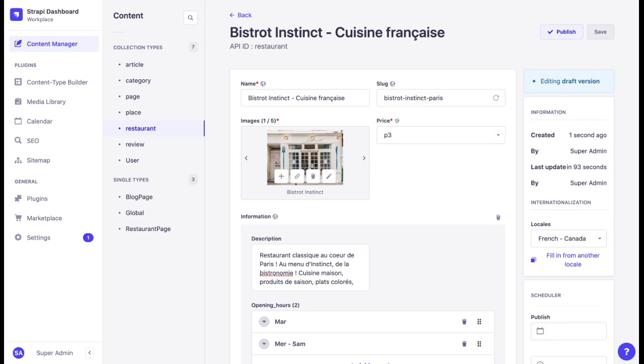Localization is not limited to translating the original content. With Strapi, each page can be different for each locale. For example, we can add new components to a French-Canadian version of the page and it will not appear in the original English version or in the French version for France. We can also change images on each locale.